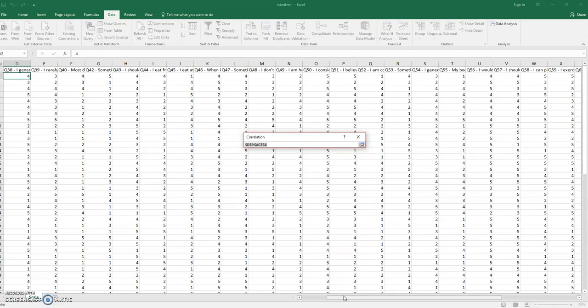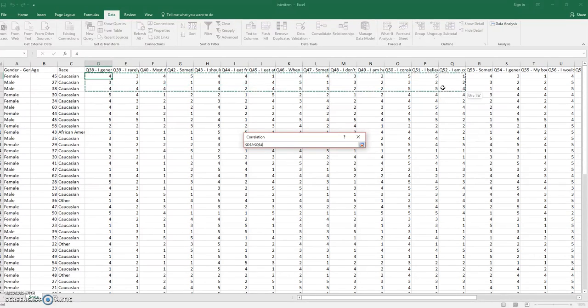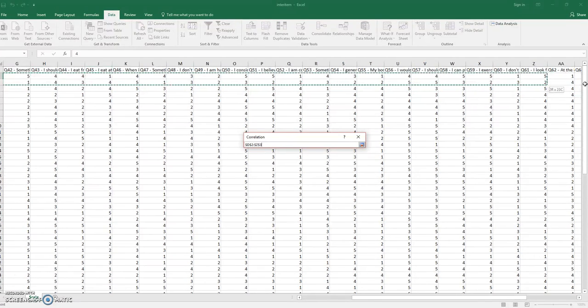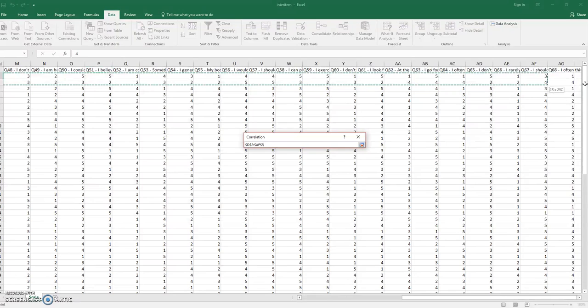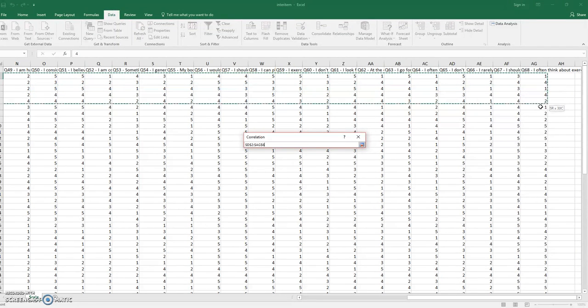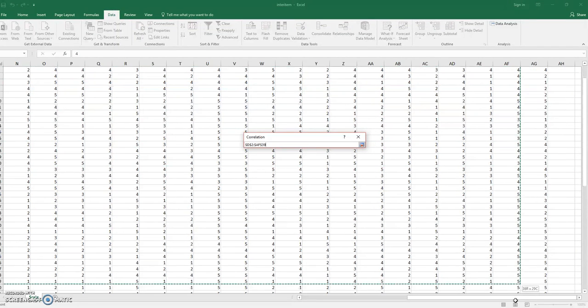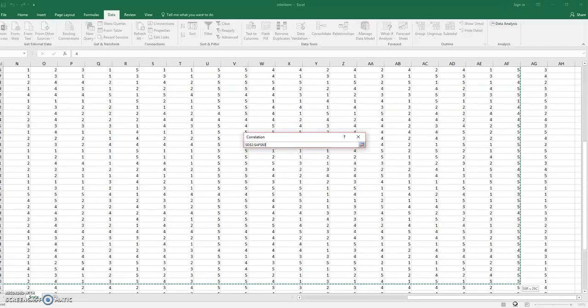When it asks you for your input range, make sure to include all of the variables that are in the Likert scale. Variables that are either interval or ratio can be used, so you can't use variables like gender or other categorical variables like race.